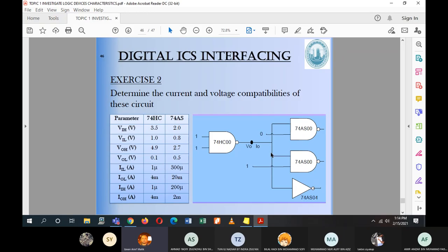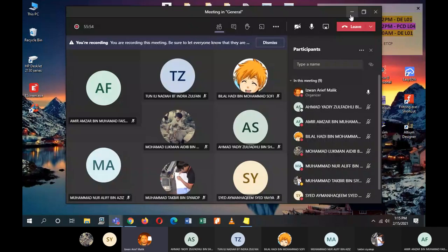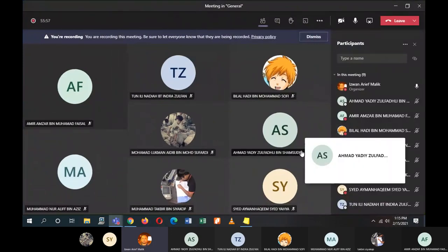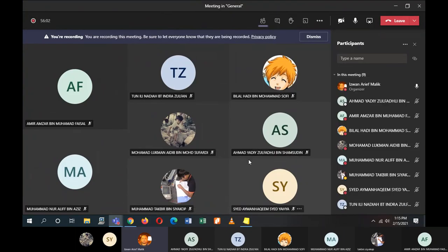We need to understand IC characteristics because in electrical and electronic work — when you enter industry — you will design circuits combining more than one IC. If you connect them without performing these compatibility checks, your ICs will burn. That is what we aim to prevent. For our second class this week, we will do the tutorial on Friday via Teams. We will look at solutions for last week's and this week's tutorials together.